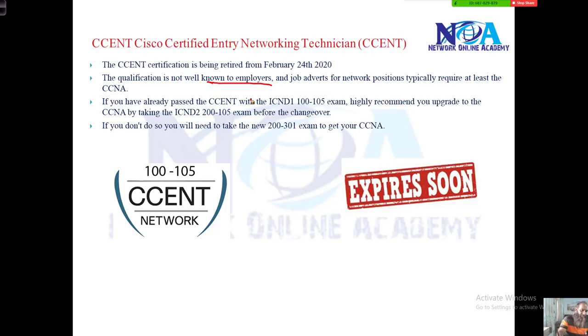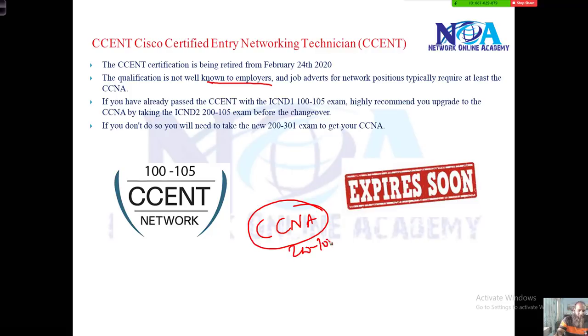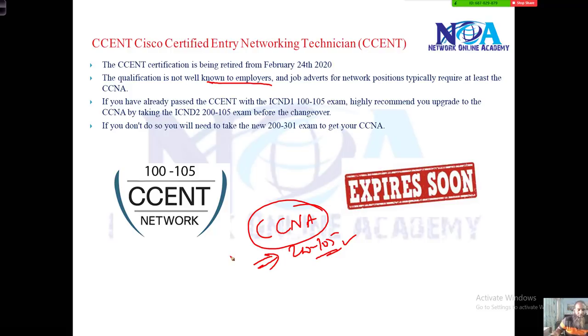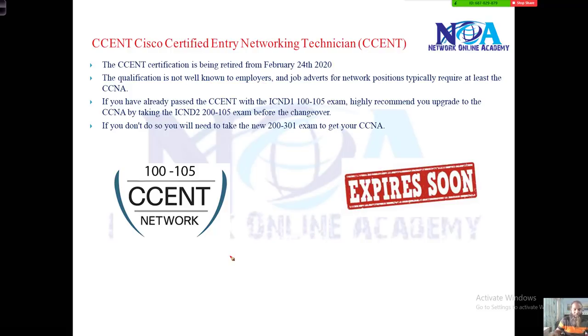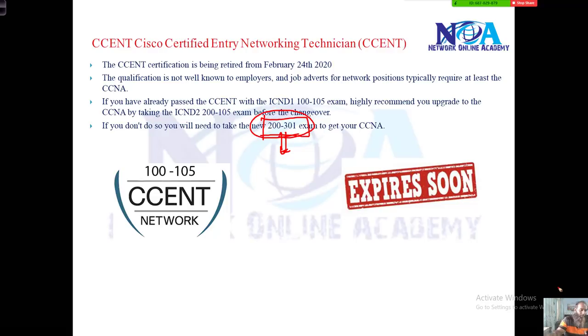The main reason is it's not a well-known certification because many people generally write the CCNA exam 200-125 directly. That is the minimum level of certification what companies prefer and everyone prefers to do. Now this is a new exam, so if you are not certified before, you need to go and write the new exam.